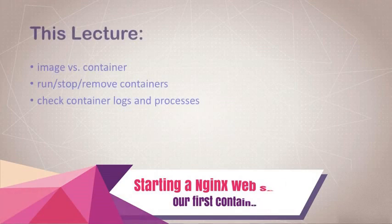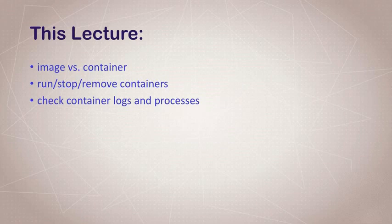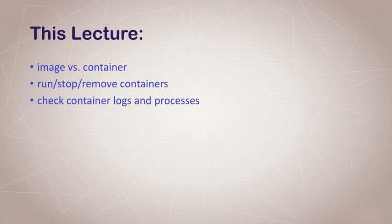Okay, let's do some fun stuff. In this lecture, we're going to quickly talk about the difference between images and containers. And then we're going to jump right into playing around with a container, we're going to start it, we're going to stop and remove it and do some common administrative functions. And then we're going to check out the container logs and the processes running in our container.